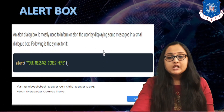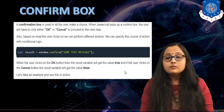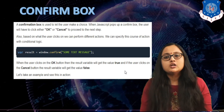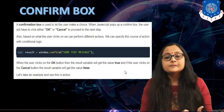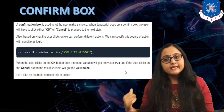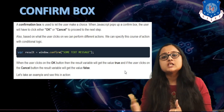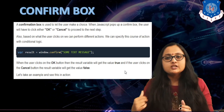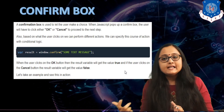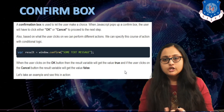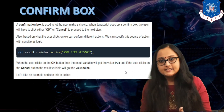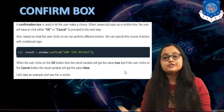The next type of pop-up box is the confirm box. The confirm box lets the user pick a choice. When you want such a choice to be taken from the user, you can use the confirm box. All three methods are basically methods of the window object, so you can use it with the window object or skip it. Here I have written window.confirm() and inside you have to pass some sort of message — for example, a prompt telling the user to press OK or Cancel.